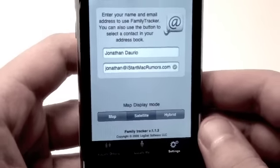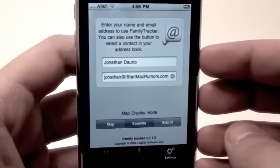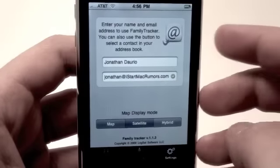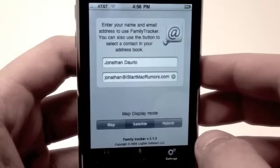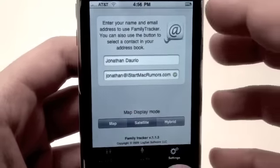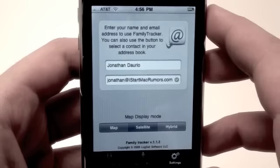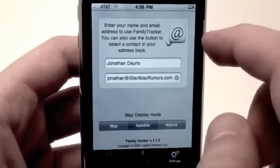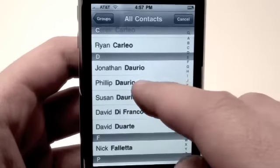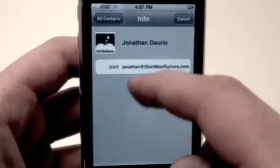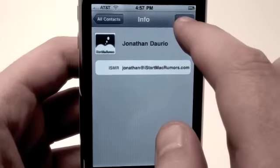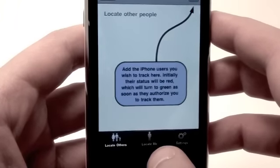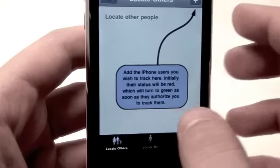Here we have Settings. What you're going to do is simply add your name and email to the application. It says: enter your name and email address to use Family Tracker. You can also use the button to select a contact in your address book — just select a contact, go to you, and there you go. That's all you have to do. Once you've got that set up, you're going to be able to add others to the application.